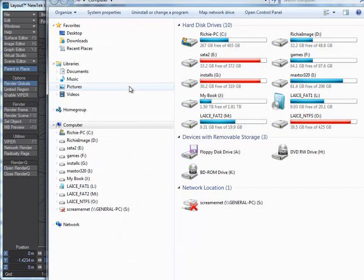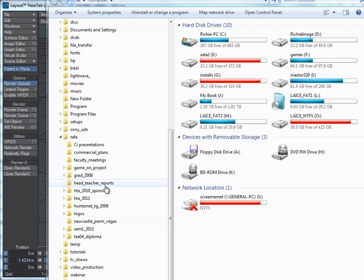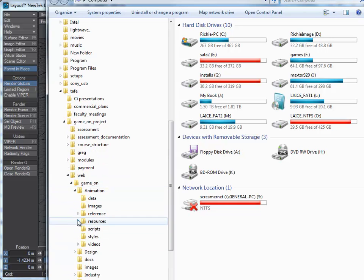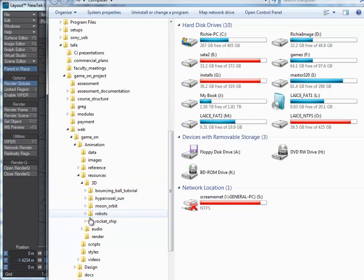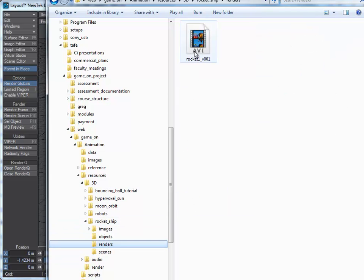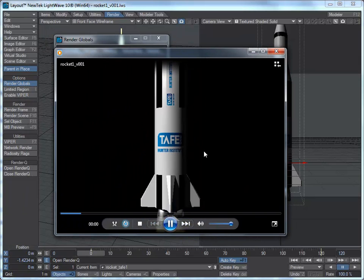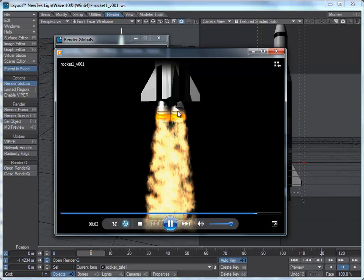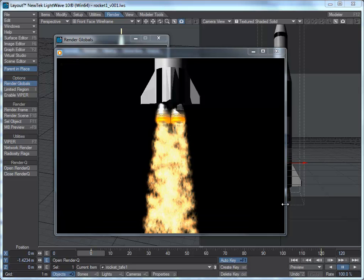There we go — there's our little rocket going up. The exhaust trails are probably a bit too long, but see how it's getting hotter as it goes. That ends this tutorial — hope you all have a great day and I'll catch you soon.